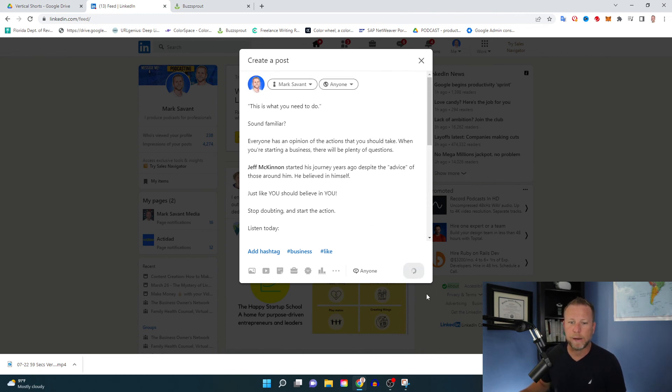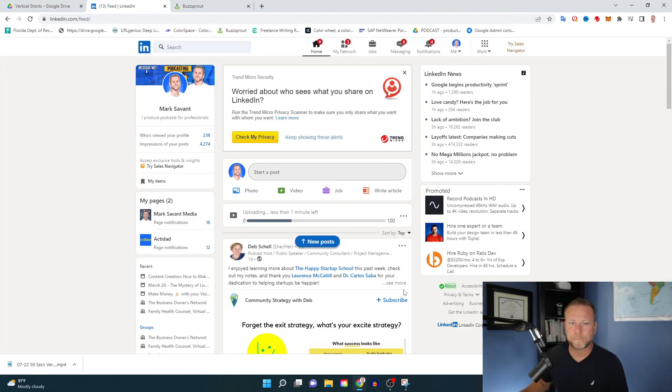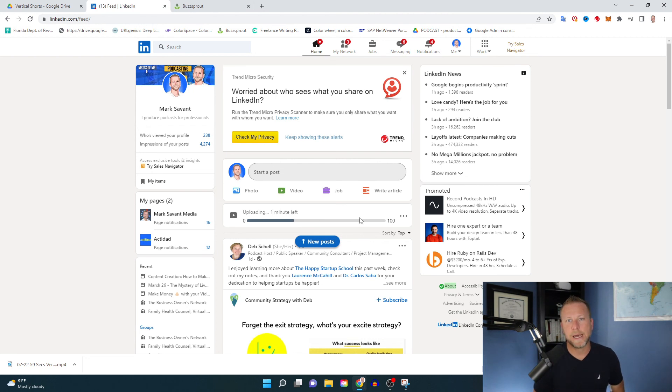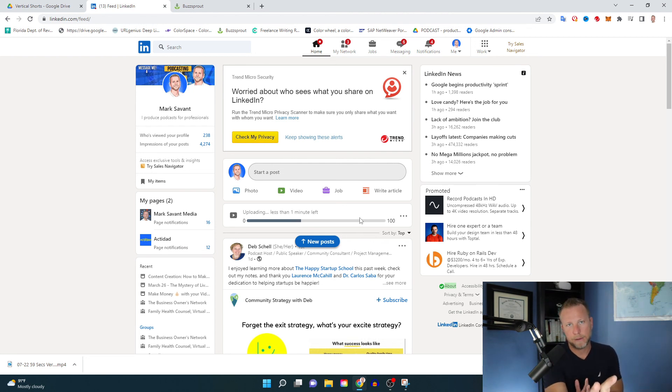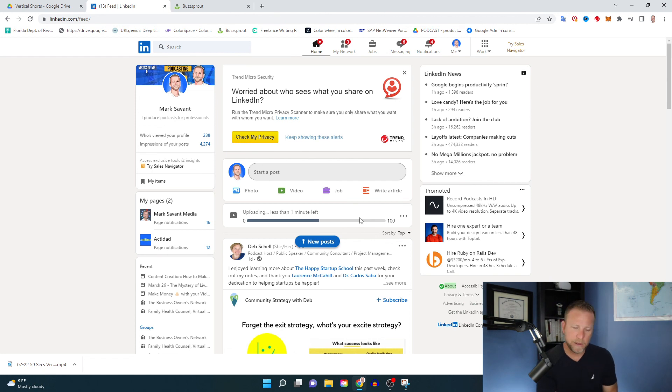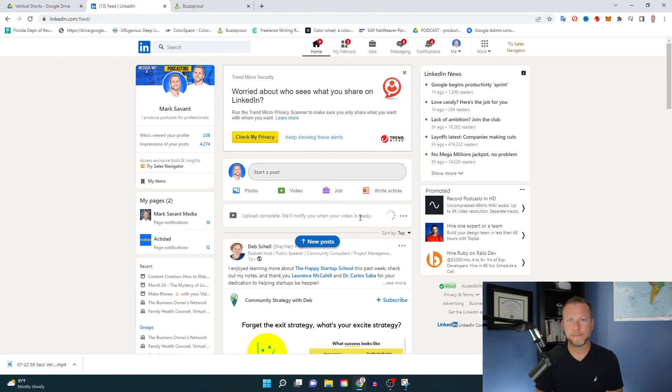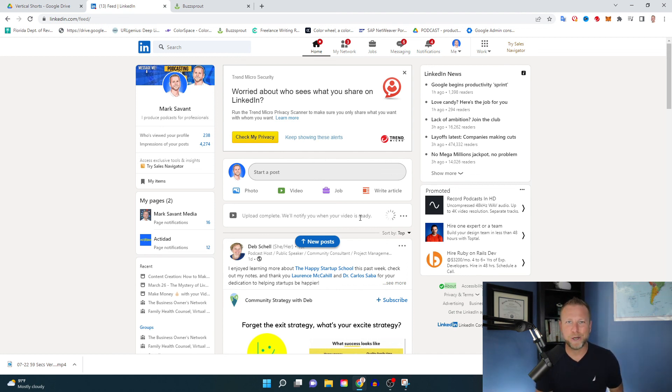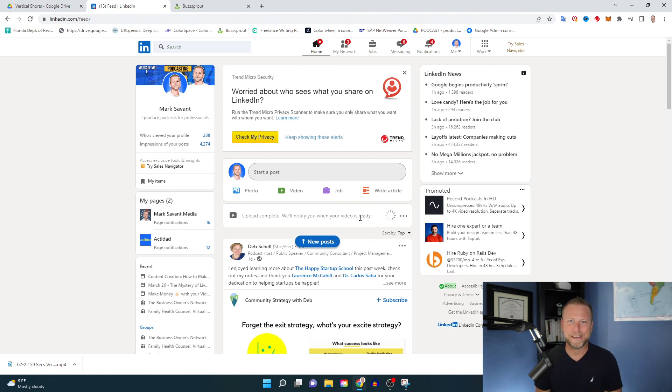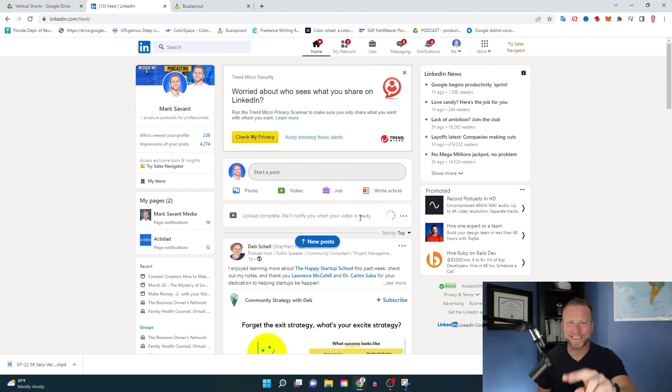My friends, we're going to go ahead and post this up. You can see it's posting. And then when this goes live, it's going to notify automatically anybody that we've tagged and they'll have the opportunity to reshare. And now my friends is how you post a video to LinkedIn. Go ahead, start posting, start tagging and watch the magic happen. Thanks for being the best part of Mark Savant Media. Now go take action. Peace.